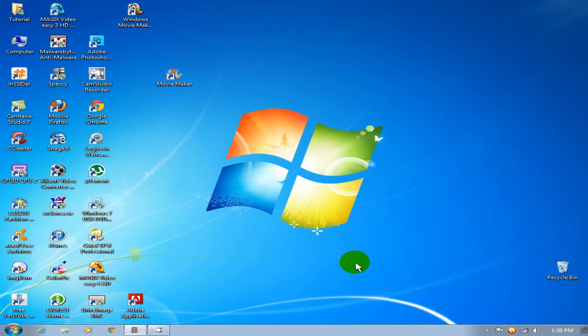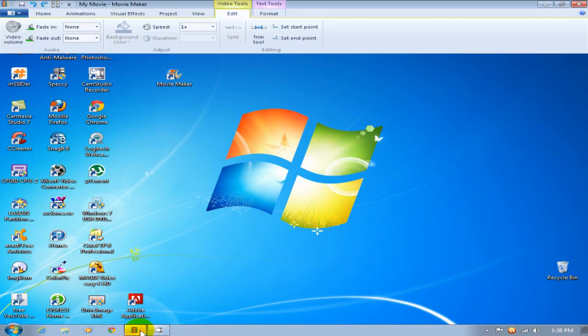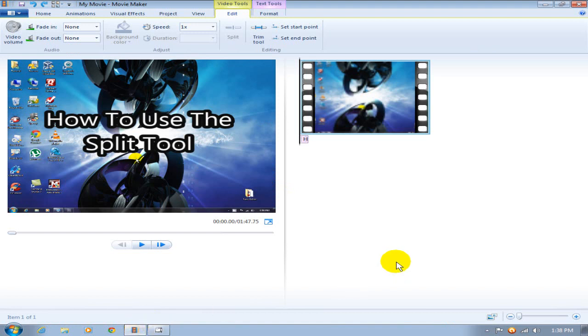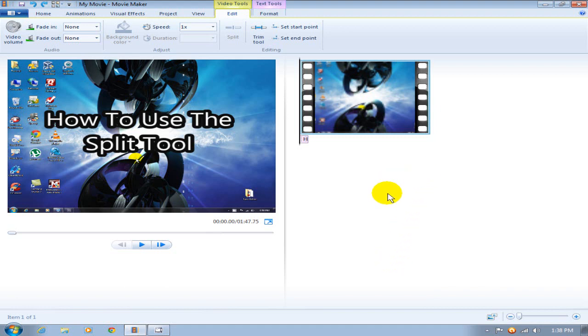Okay to start with, go ahead and open up Windows Movie Maker. Once you have it open, bring your movie in. Once you've brought your movie in that you want to edit, on the right hand side is where you can do your editing, and in this case we're going to split this clip into two different frames.